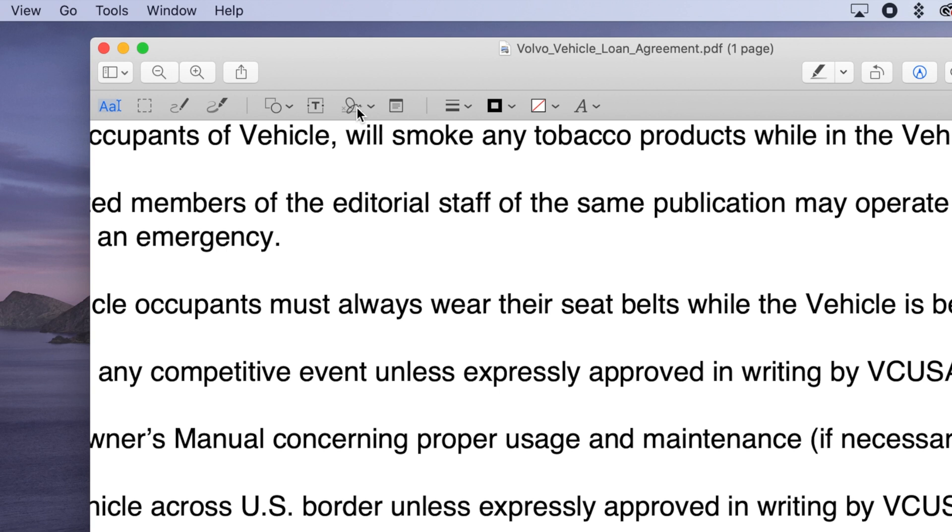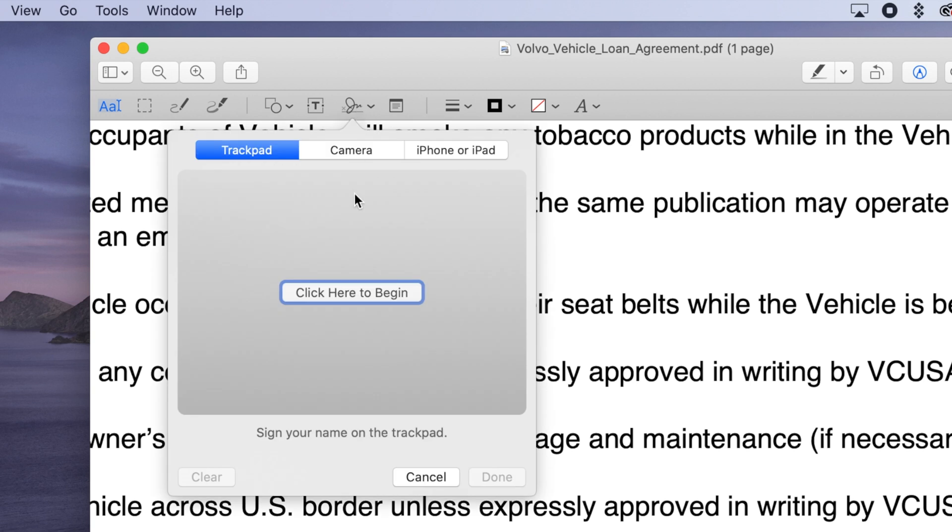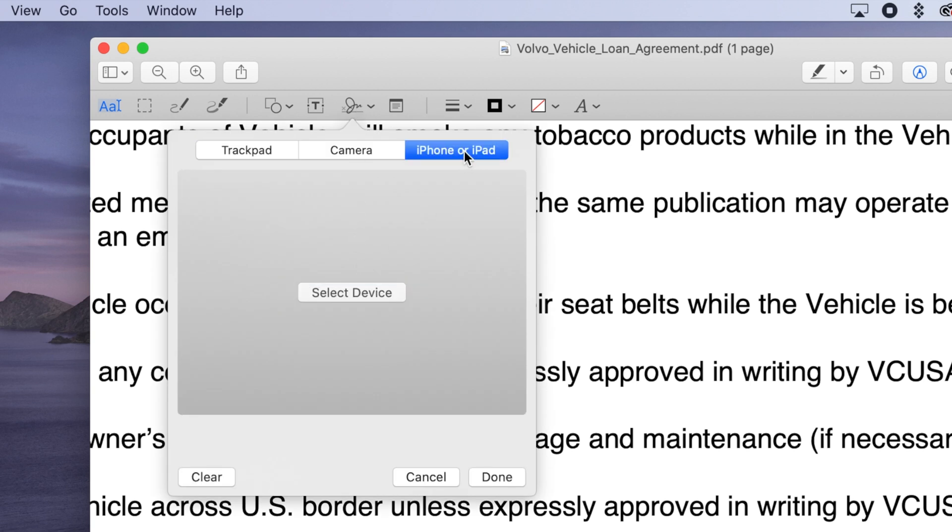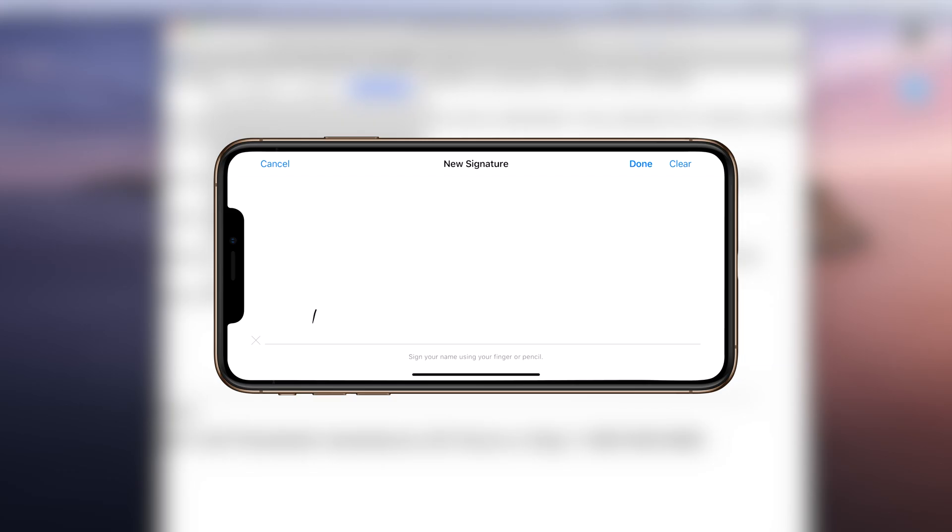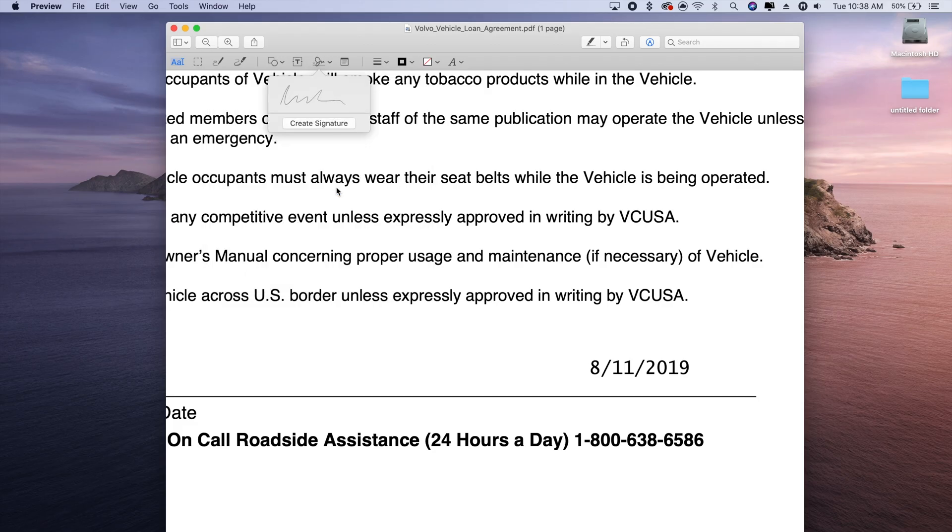From here, you'll see the new iPhone or iPad option, and once the signature is complete, it will automatically be available to use on your Mac.